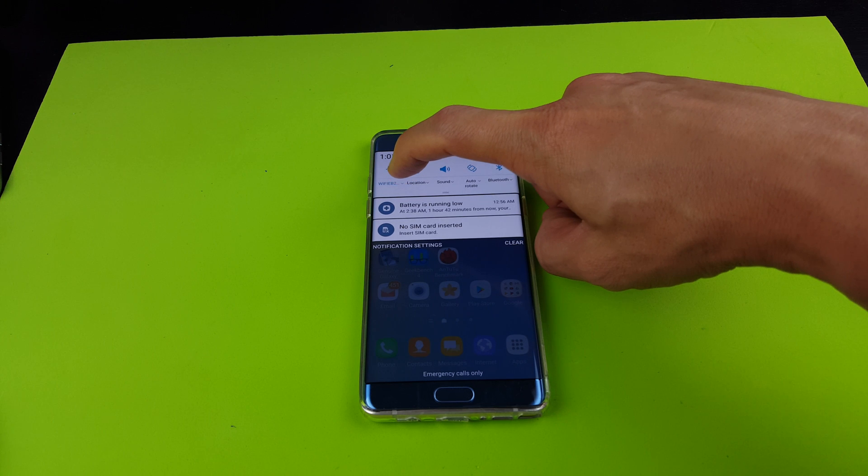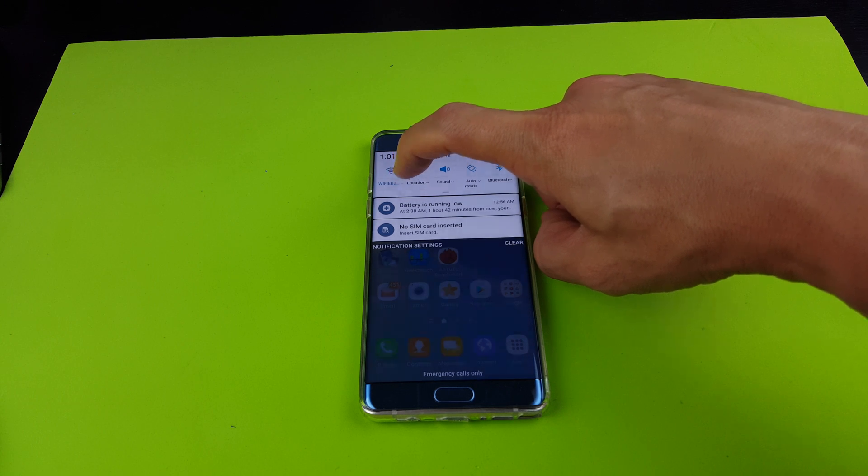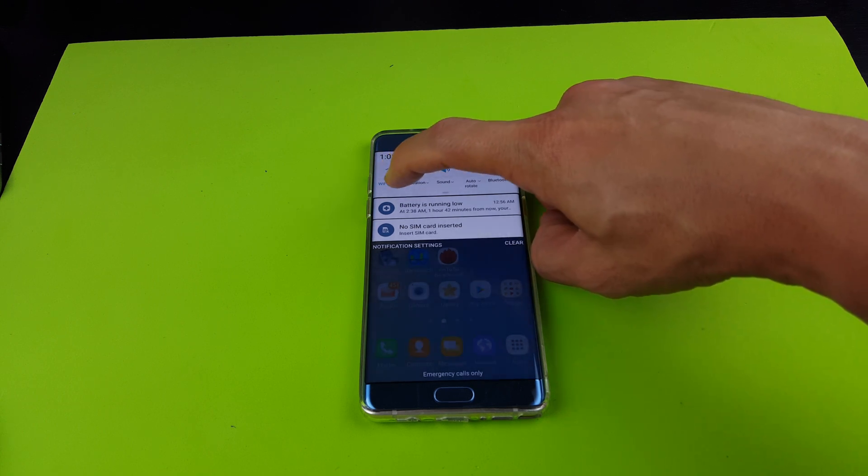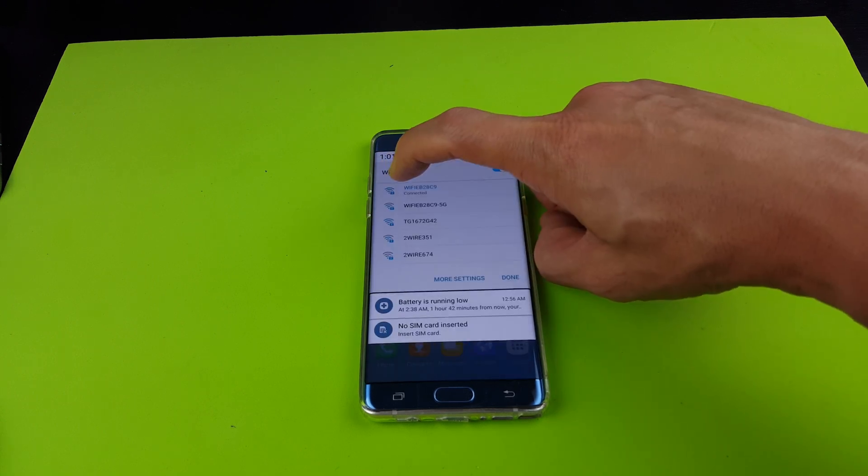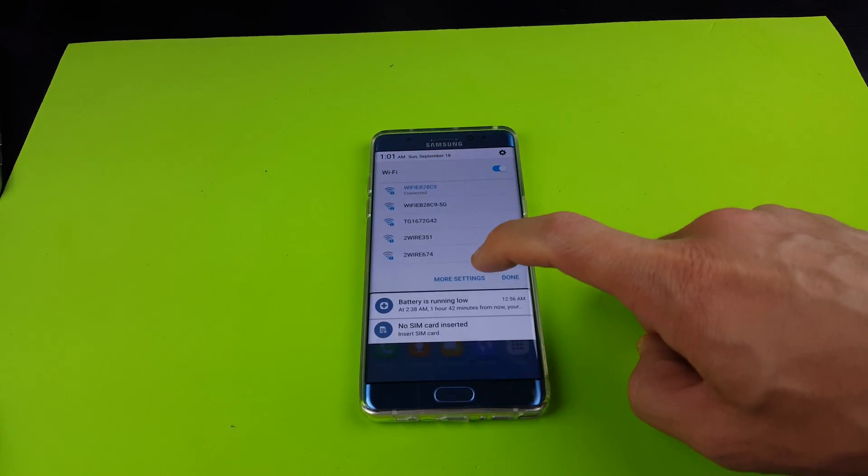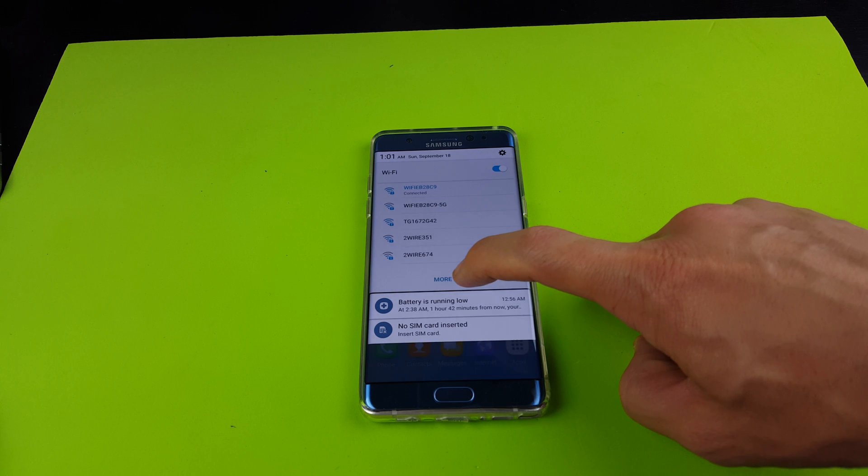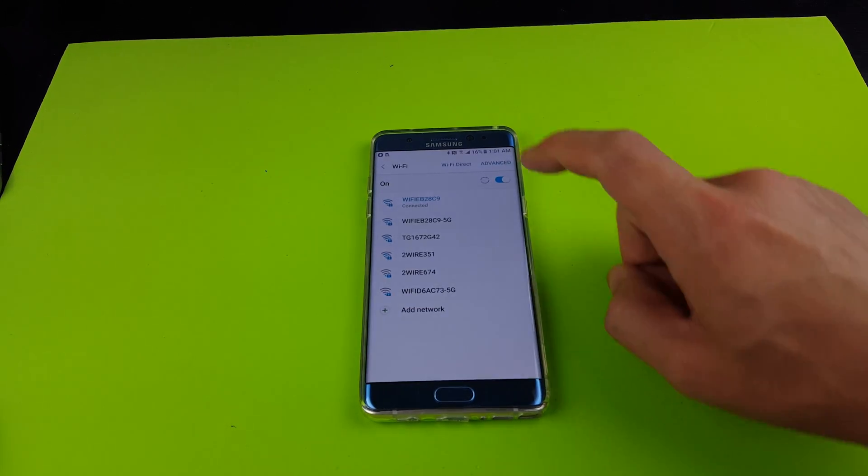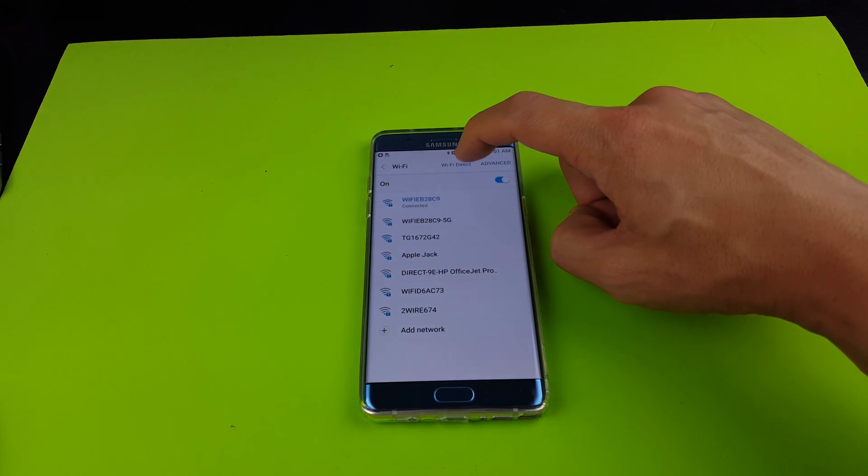Tap on that, and then from here you want to go to more settings, and then from here you want to tap on Wi-Fi Direct.